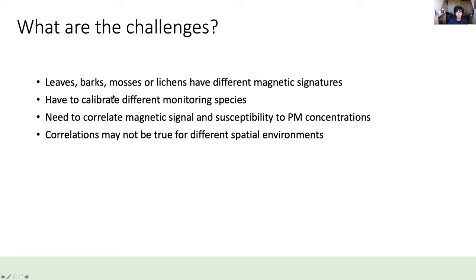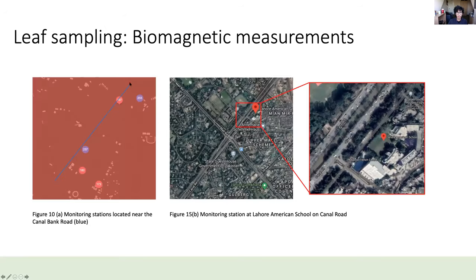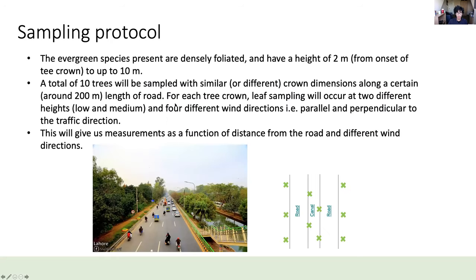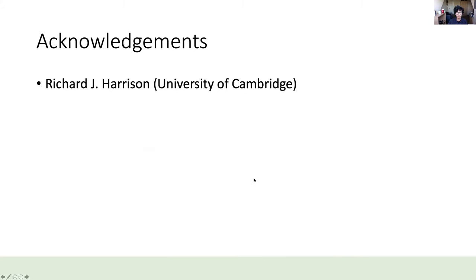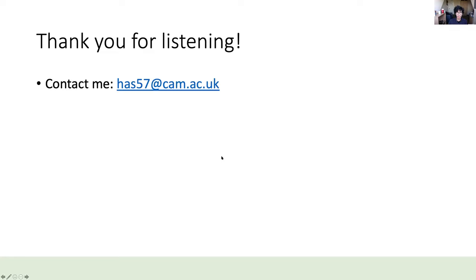Challenges include that different magnetic proxies have different signatures and may need calibration for different species, and magnetic signals may not correlate consistently with PM concentrations across cities. We are planning a leaf-sampling campaign in Lahore, Pakistan, picking leaf samples at different heights and distances along roads, measuring IRM and ARM as proxies for magnetic variability, and conducting microscopy to characterize particle morphologies. I'd like to thank my supervisor Rich Harrison for his help, and thank you for listening.